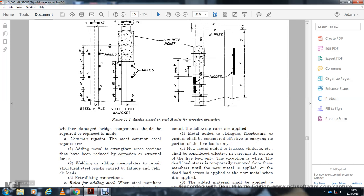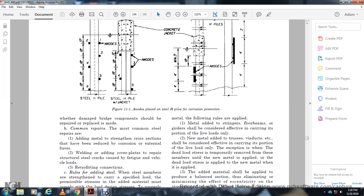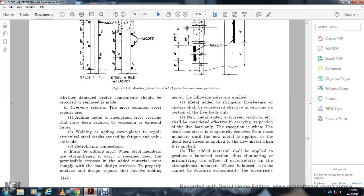Damaged bridge components should be prepared and replaced. The most common steel repairs include adding metal for strength, welding, and adding cover plates to repair cracked steel. Cracks often result from fatigue due to vehicle loads. Retrofitting connections and adding seal members to increase strength are also common. Special consideration is required for permissible stress; additional material must comply with proper design standards. When adding metal to floor beams, consider the conservative effect on load carrying.